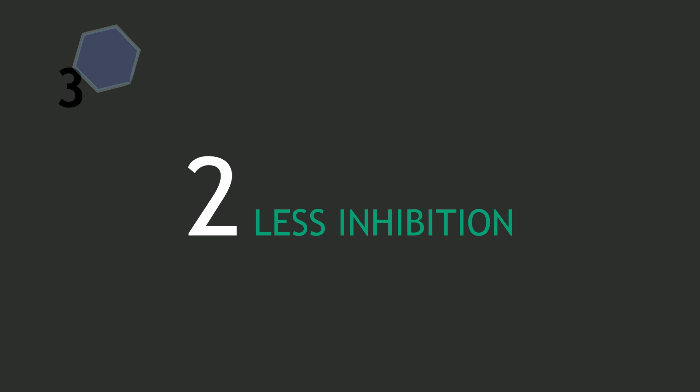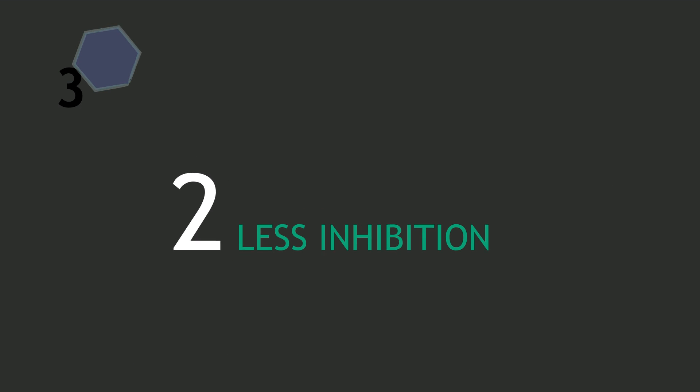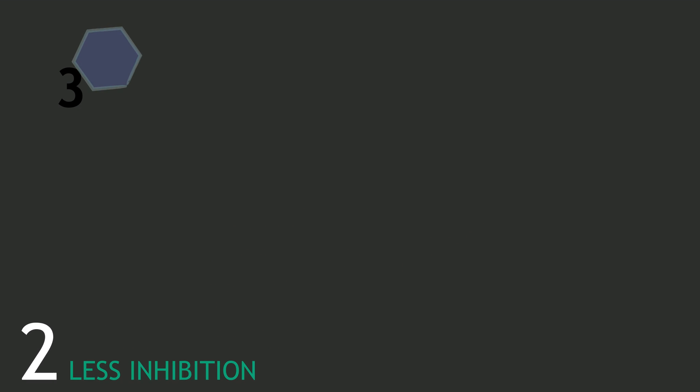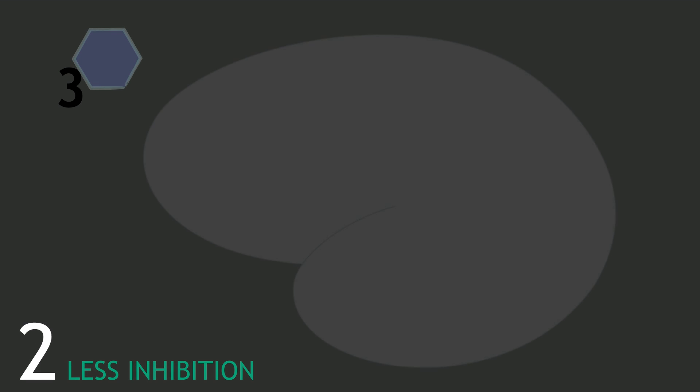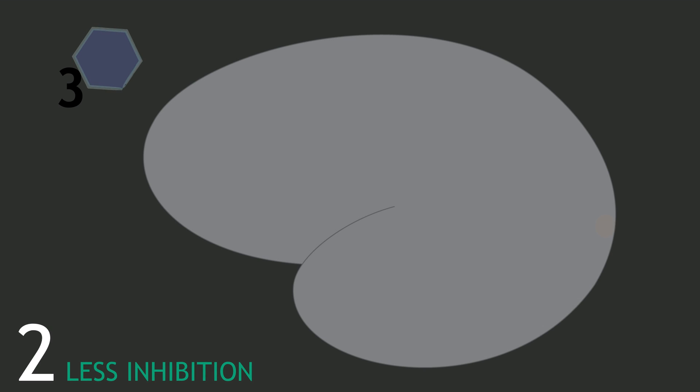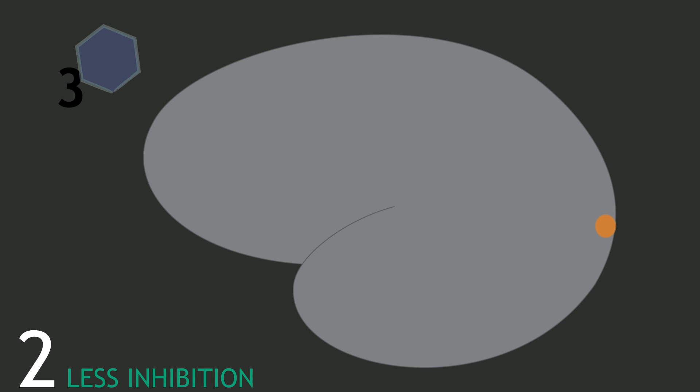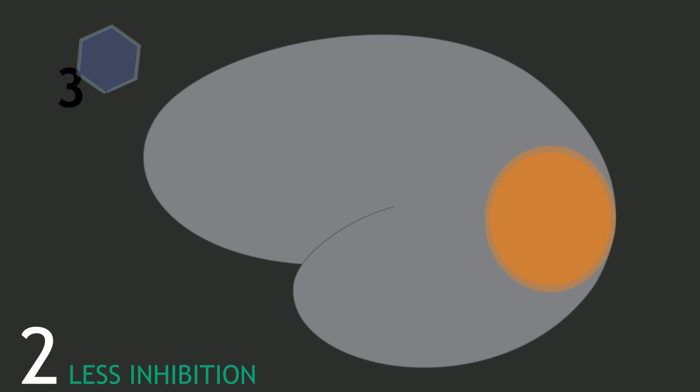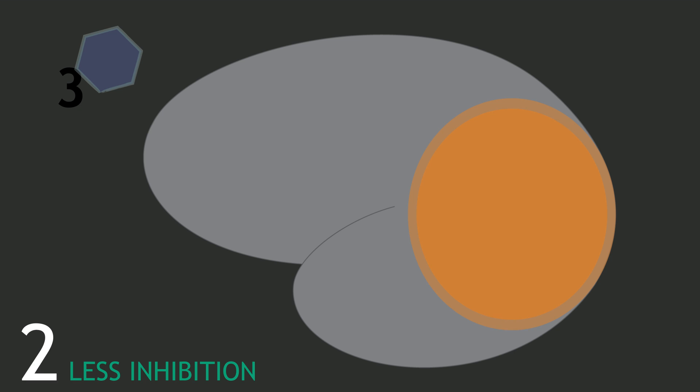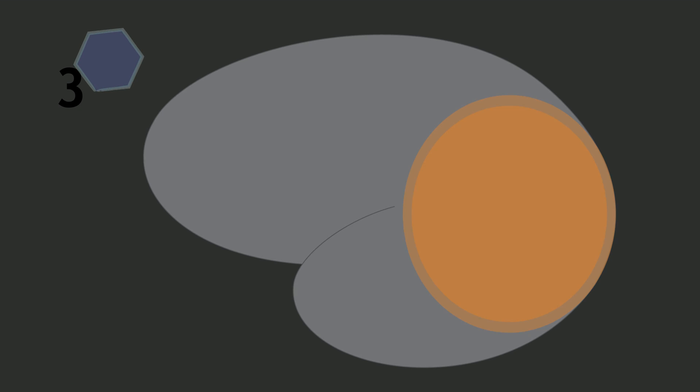A related idea is that maybe synesthetes have reduced feedback from inhibitory brain areas. This means that seeing the number three activates normal brain areas, but other areas of the cortex don't restrain or clamp down on activity as much, and therefore activity spreads to other areas to produce the purple shape.